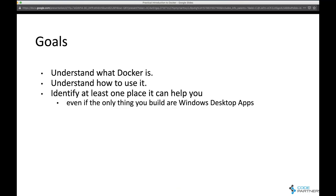My goals today: I want you all to understand what Docker is, because it gets talked about a lot, but unless you've actually played with it, it can be a bit confusing about what Docker and all these containers are about. More importantly, I want you to understand how to use it — that's why I'm going to be really practical. And I want you to walk away having identified at least one place that it can help you.